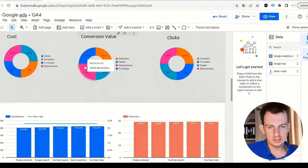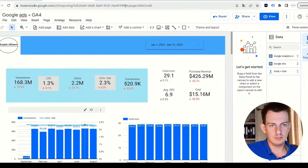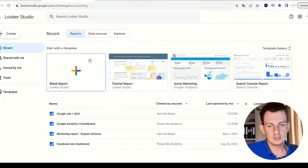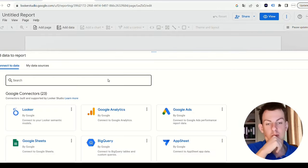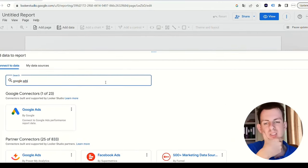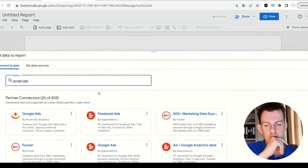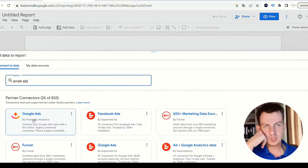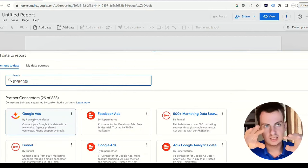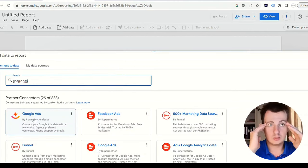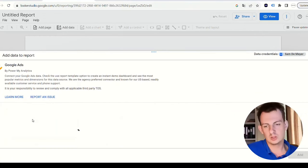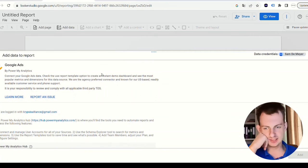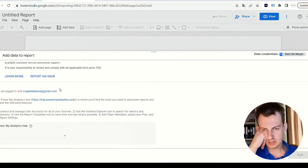We go back to lookerstudio.google.com. I'm going to create a new blank report. You want to have data from Google Ads. Instead of using the Google connector, we're going to use the connector from Power My Analytics. The connector basically pulls the data from Google Ads and puts it into the Looker Studio dashboard. I'm going to click here.